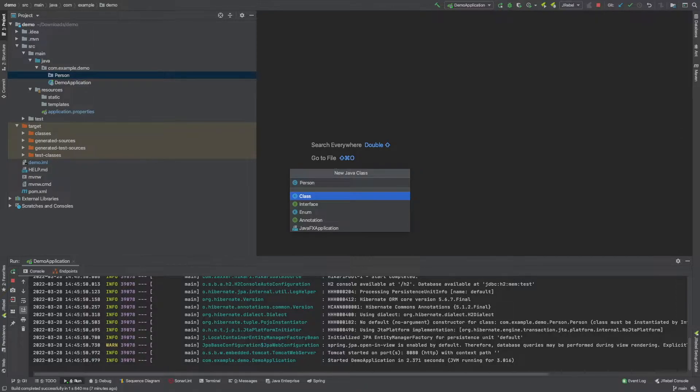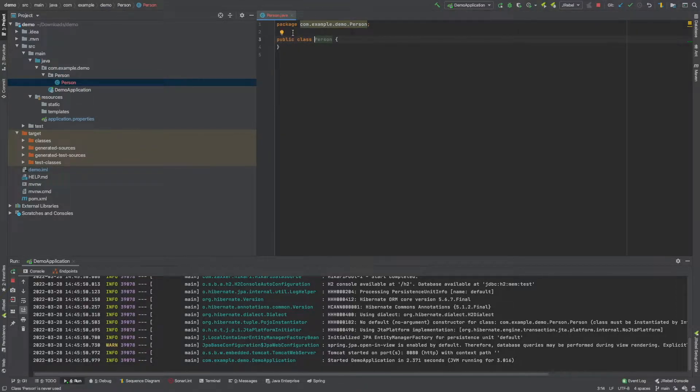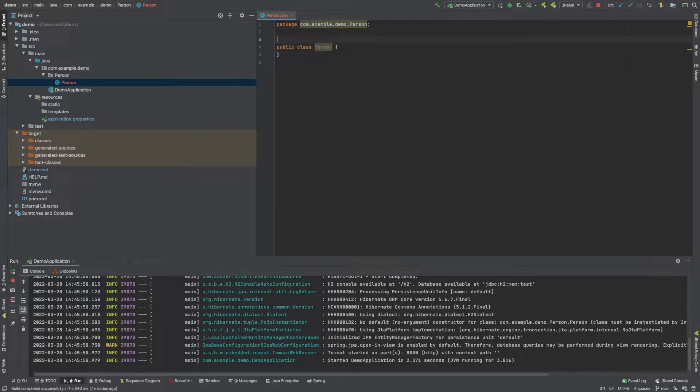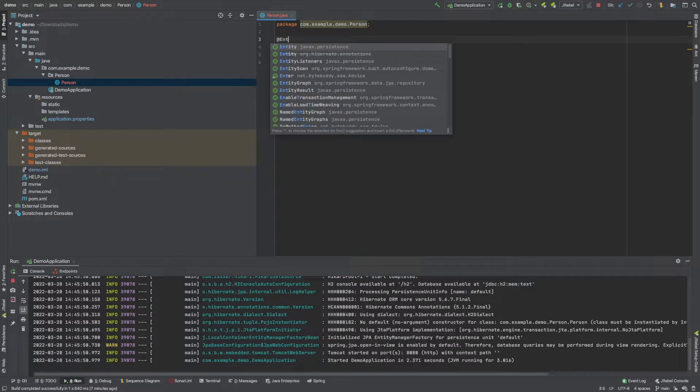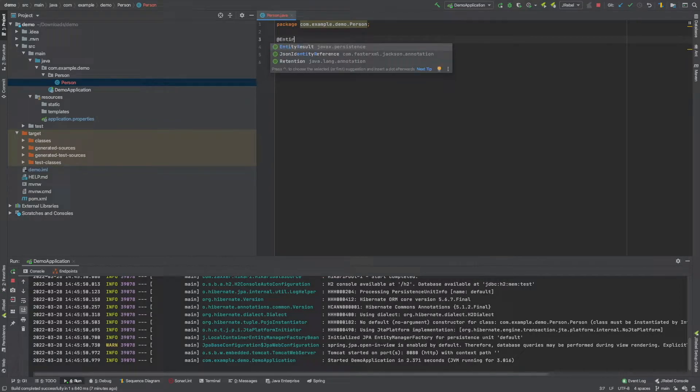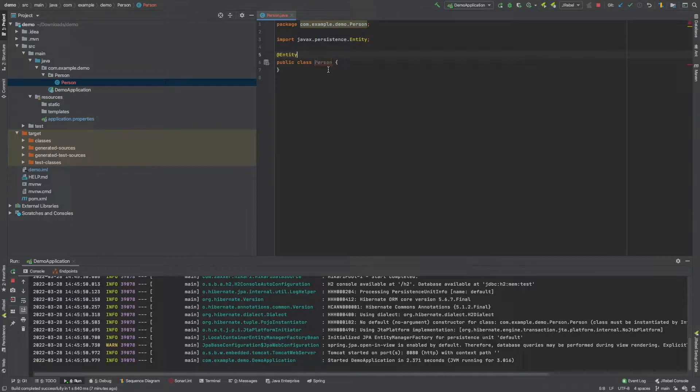So once we've got this, we want to add our annotation to the very top of the class. So to do that we just say @Entity like so and then we need to determine what we want inside our person table.